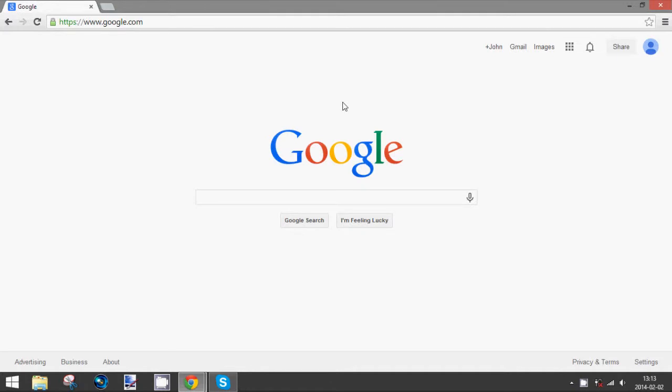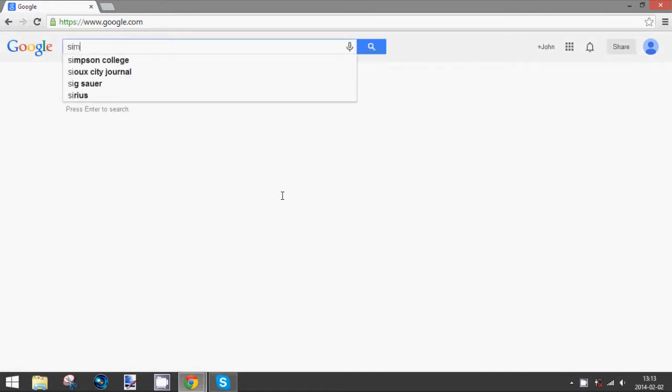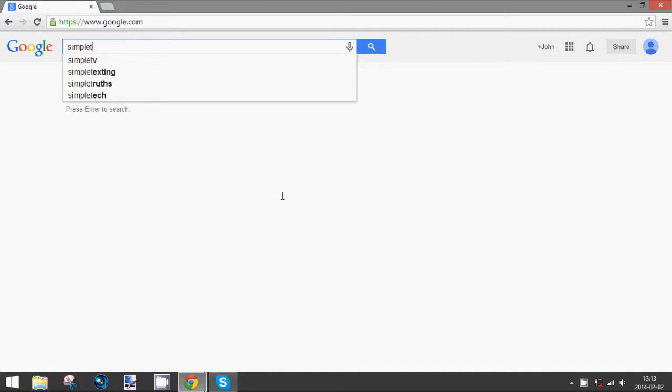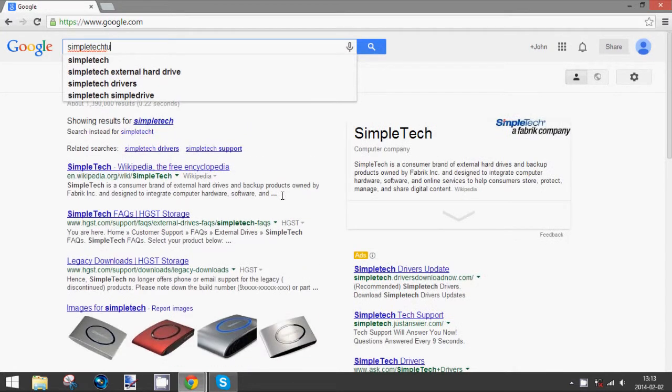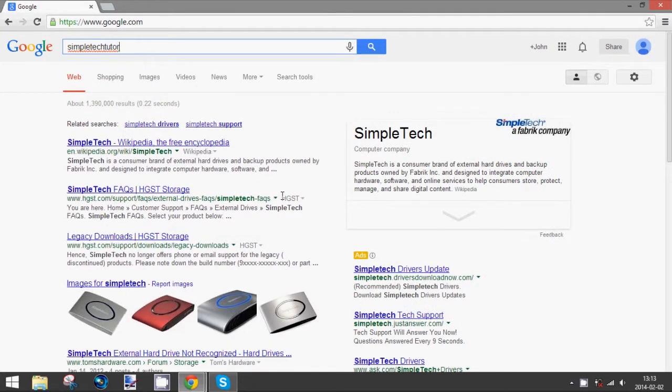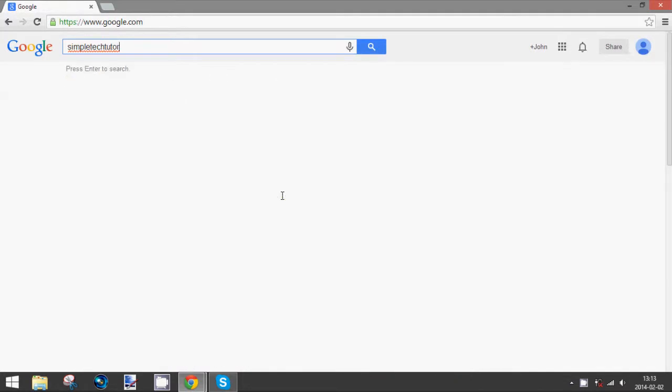So for example, let's just type in... Let me just type it in. I'm typing with one hand, so yeah. Okay, this is taking forever. Anyway, I'm typing in the name of this channel's website blog thing.